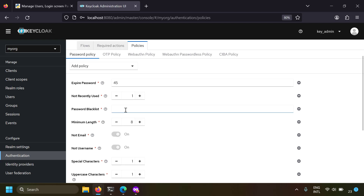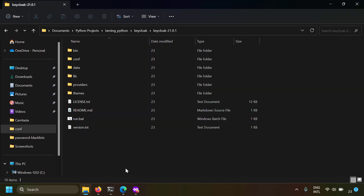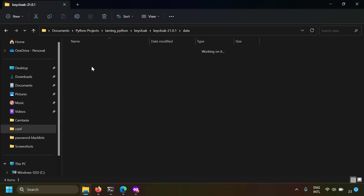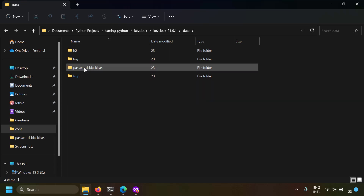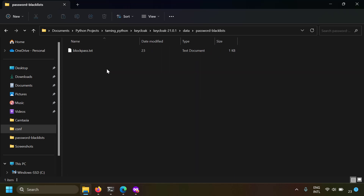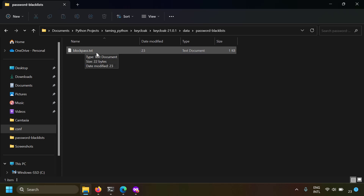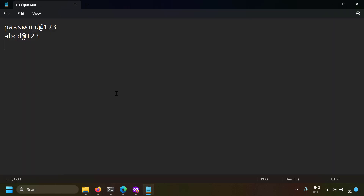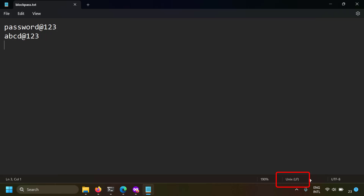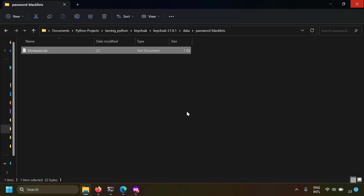For the password blacklist, you have to specify the text file where the blacklisted passwords are present. In your Keycloak installation folder there is a data folder, and in that you have to create a folder called password-blacklist. In that folder you can create a text file - in my case it's blockpass.txt. Opening this text file, I have kept a blacklist of two passwords that I don't want users to set. Remember the line endings should be Unix style, not Windows style.